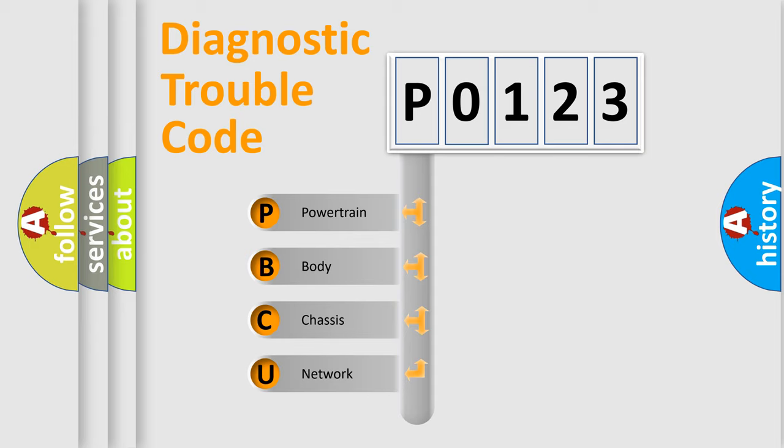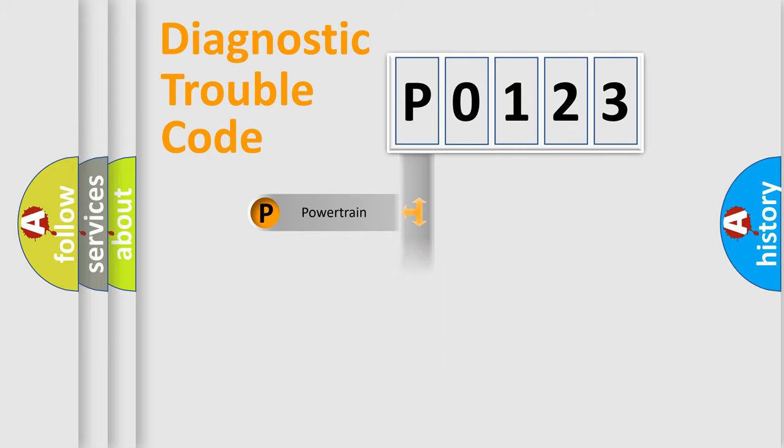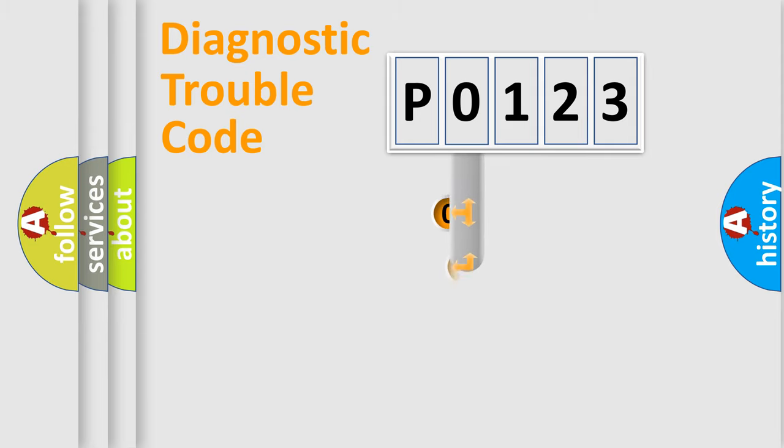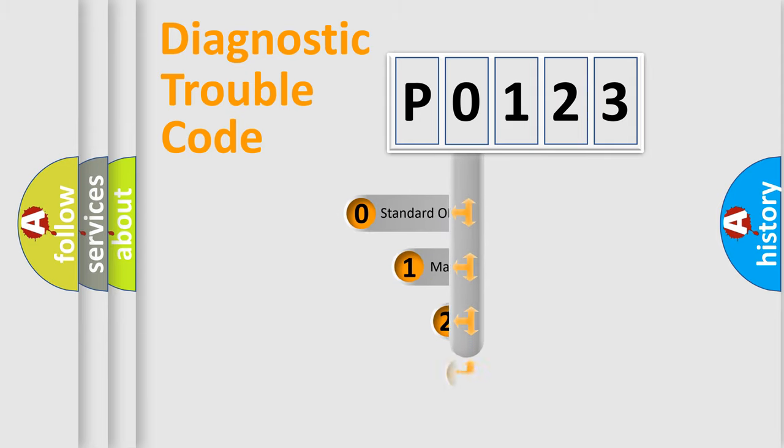We divide the electric system of automobile into four basic units: Powertrain, Body, Chassis, and Network. This distribution is defined in the first character code.